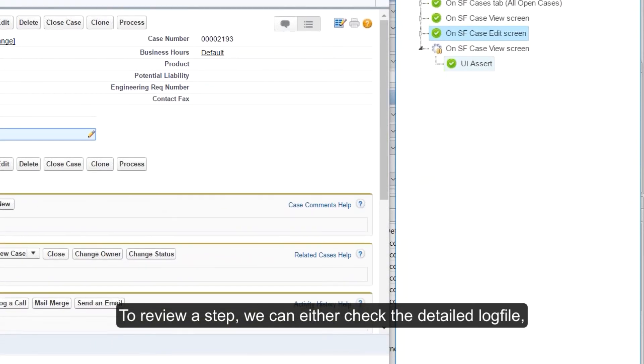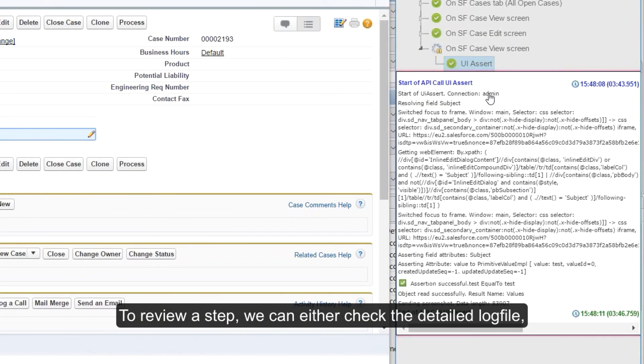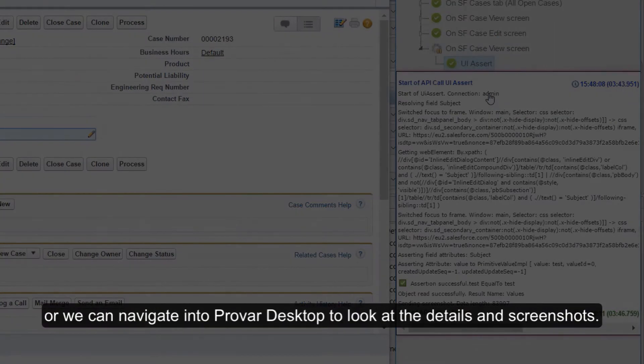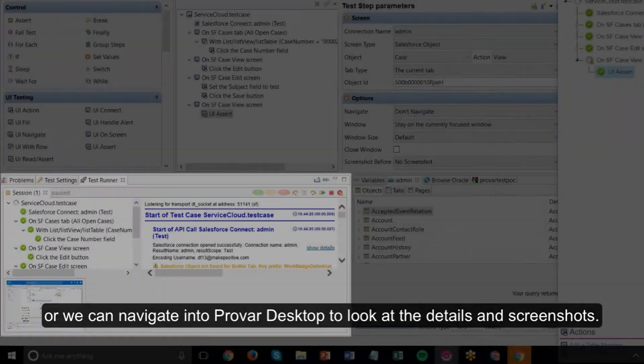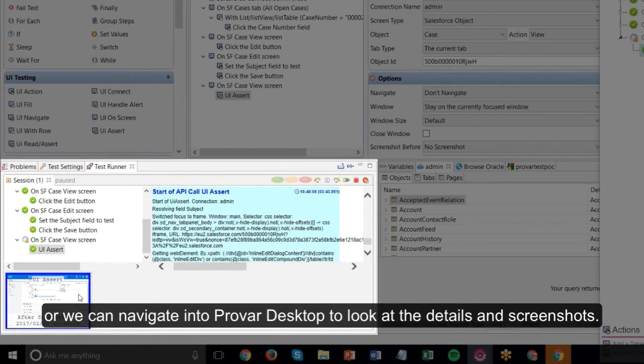To review a step, we can either check the detailed log file, or we can navigate into Provar desktop to look at the details and screenshots.